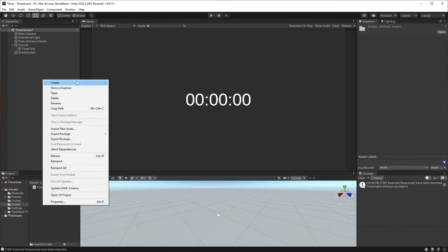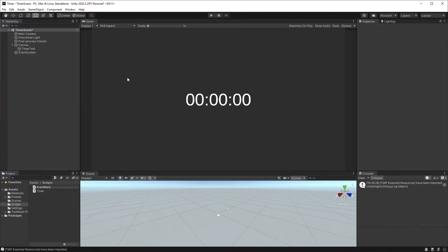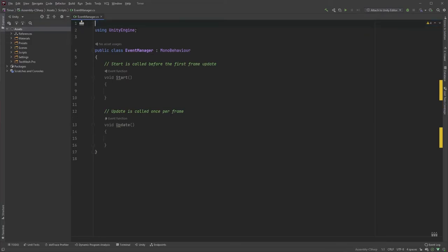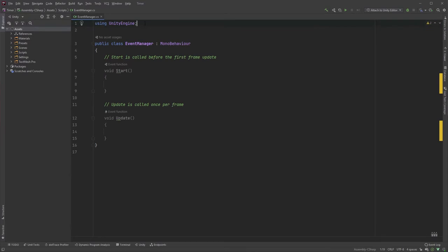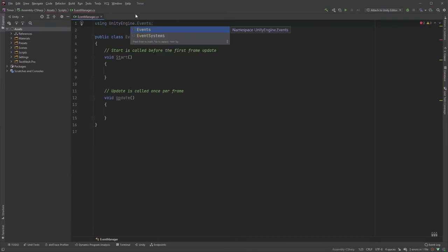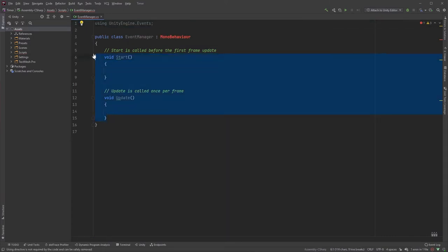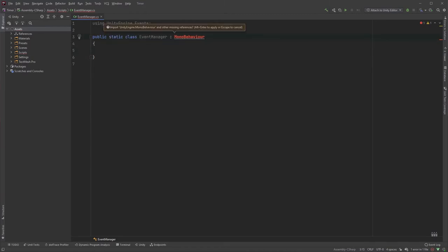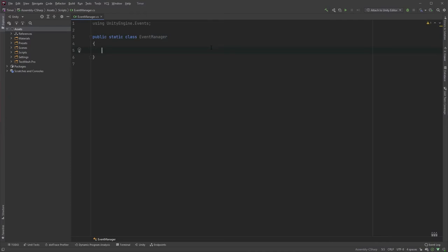Before leaving Unity, create another script called EventManager. Double-click the file to edit it. For this tutorial, I will be using events. If you haven't already, make sure to watch my video about those if anything is unclear. In the top, make sure to include UnityEngine.Events. Remove the start and update functions, and make the EventManager static by adding the keyword static between public and class. And since the EventManager won't derive from MonoBehaviour, you can remove it. Since we already know what we want our timer to do, we can start by creating all those events.